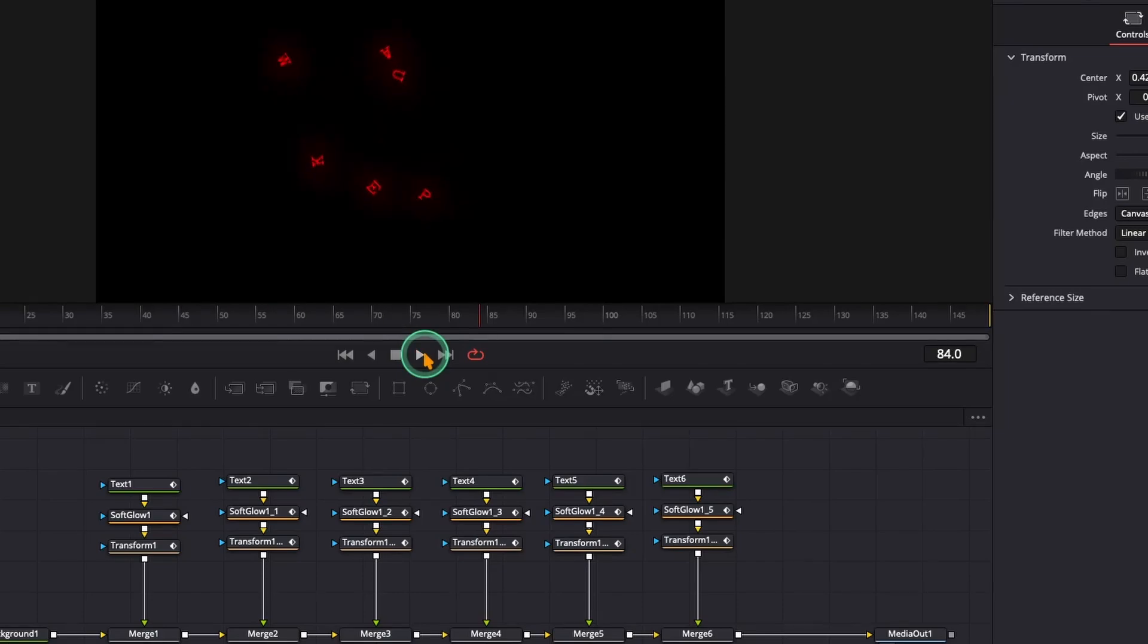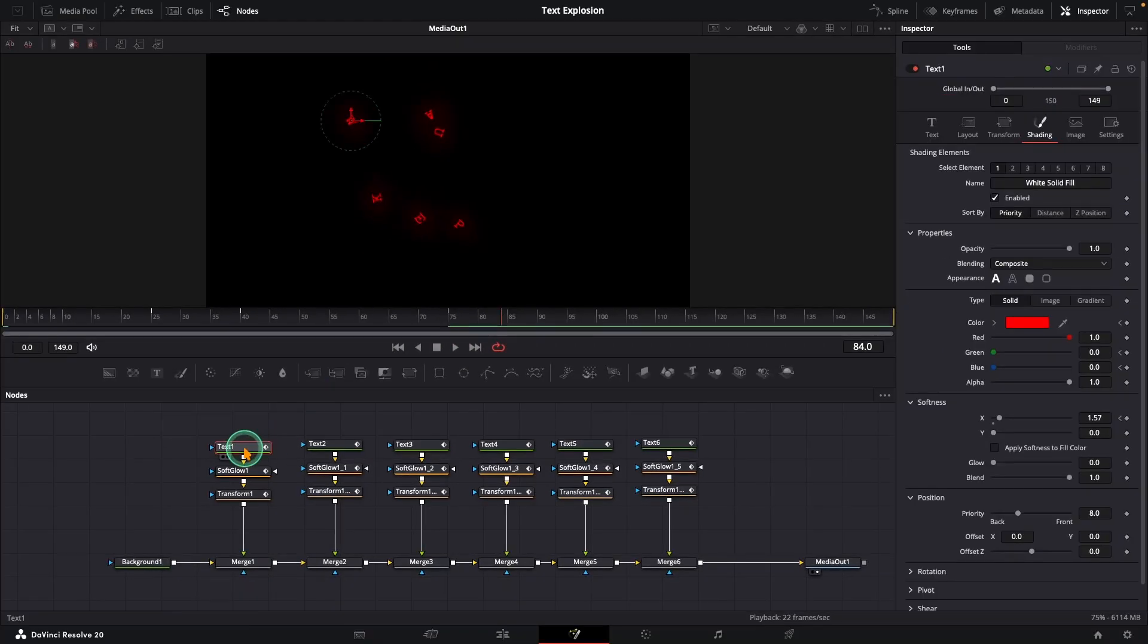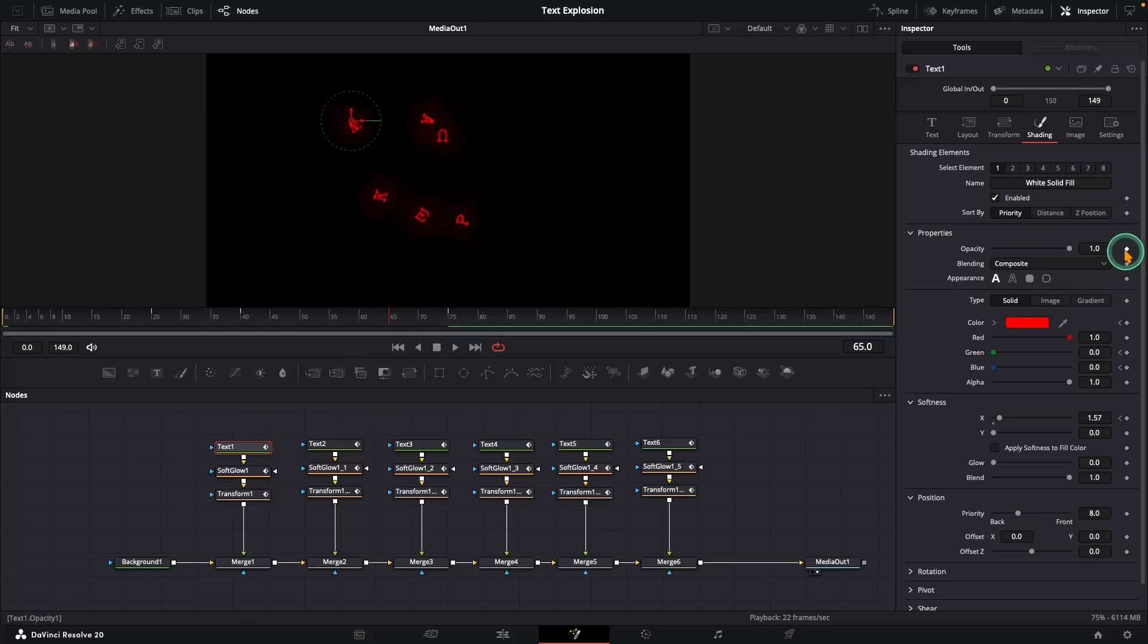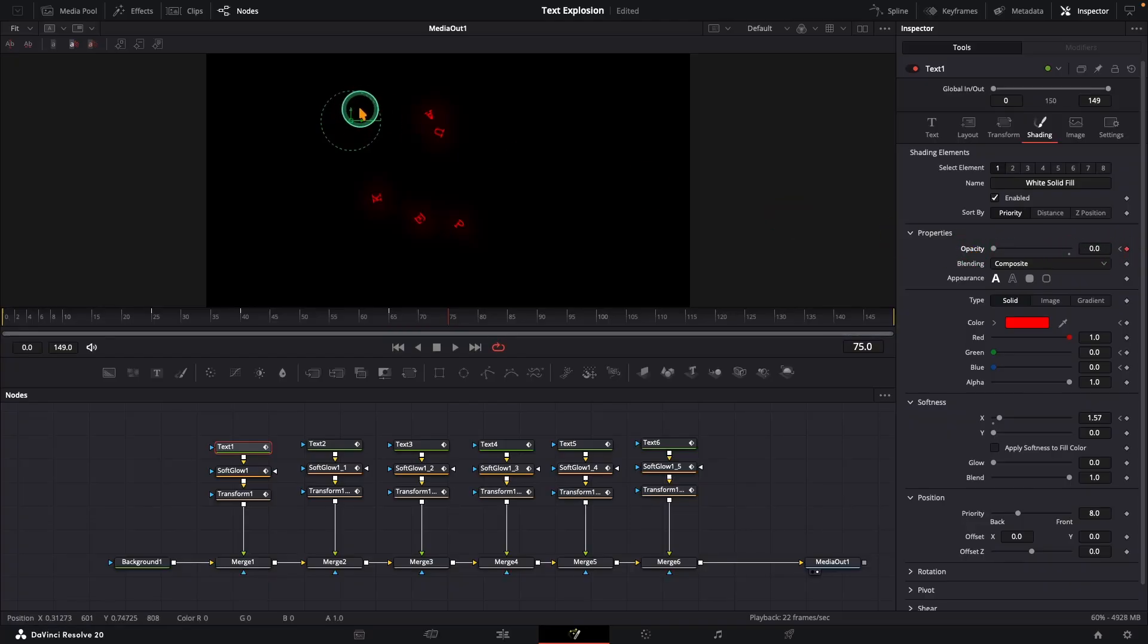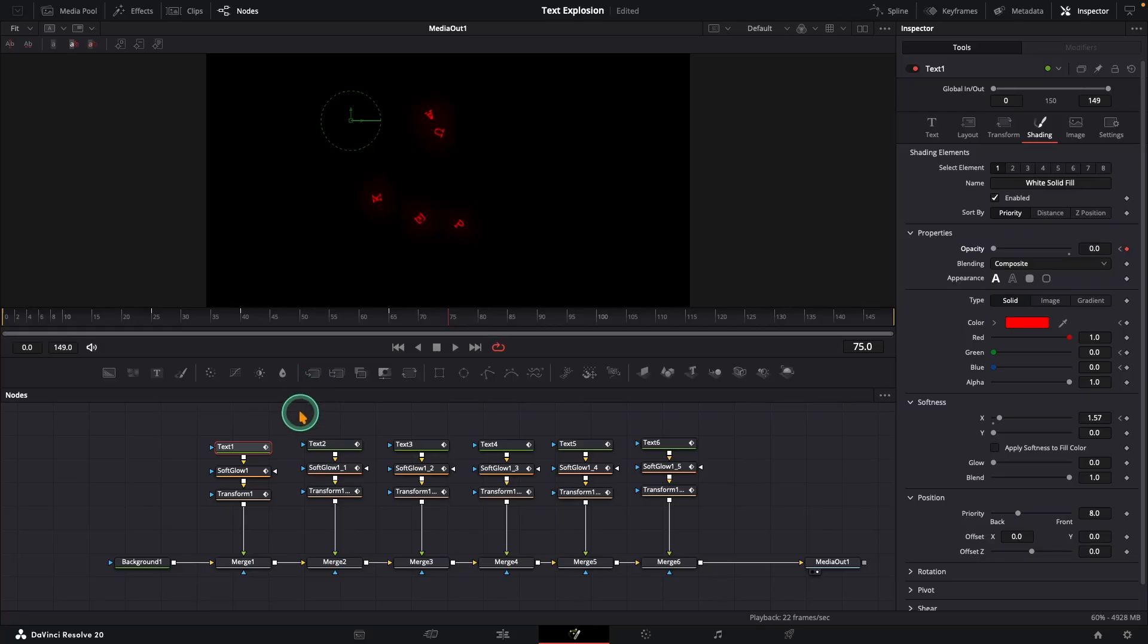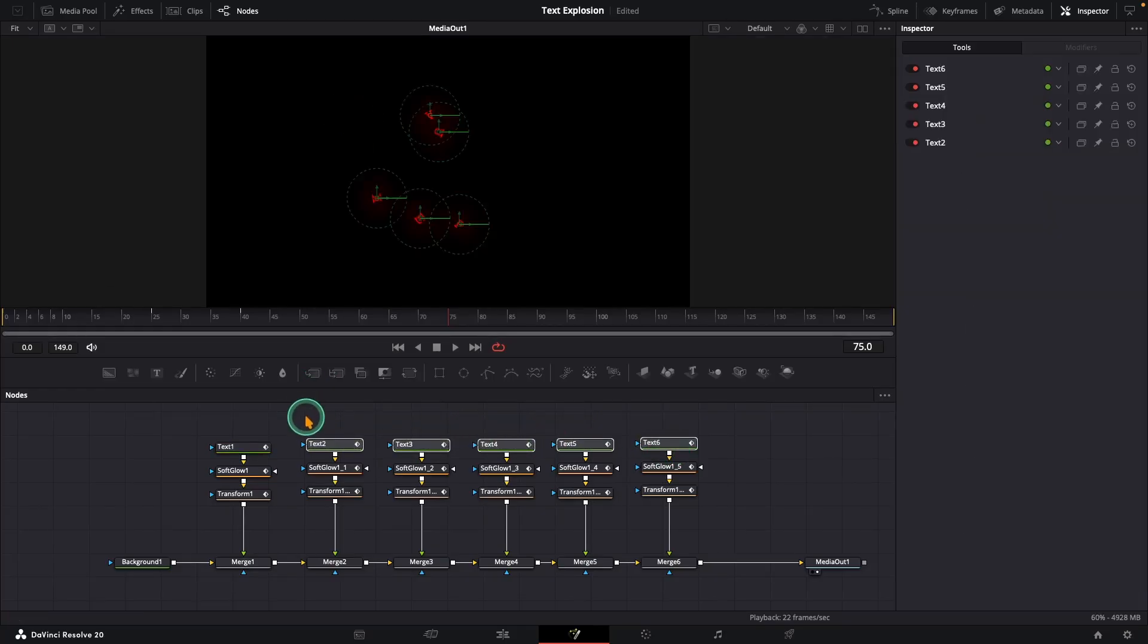Looks good. But we still need the letters to fade out at the end. So select text one, jump to frame 65 and in the shading tab, add a keyframe on opacity. Then go to frame 75 and bring the opacity all the way down to zero. And now our first letter fades out. Alright, take it easy. You don't have to redo all this keyframing for the next five letters. This little hack will save you hours.